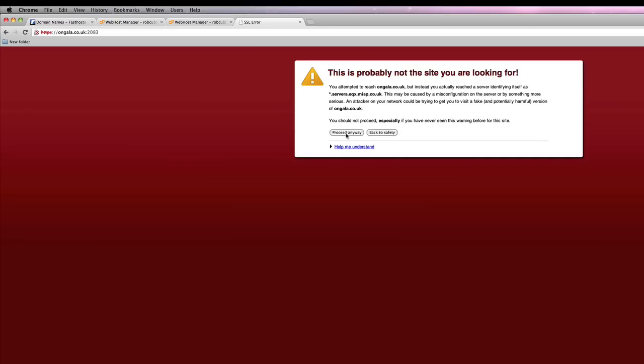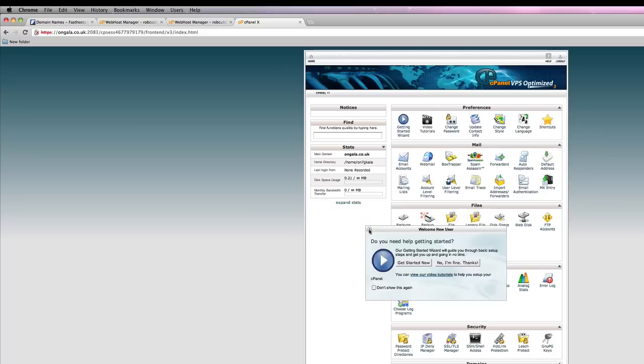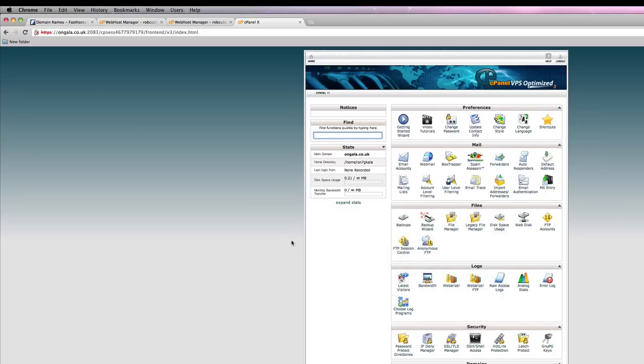Google puts up that thing. It's nothing to worry about. Put in the username and password that you just created when you created the account on WHM. And there is the cPanel for the new website you've just created.